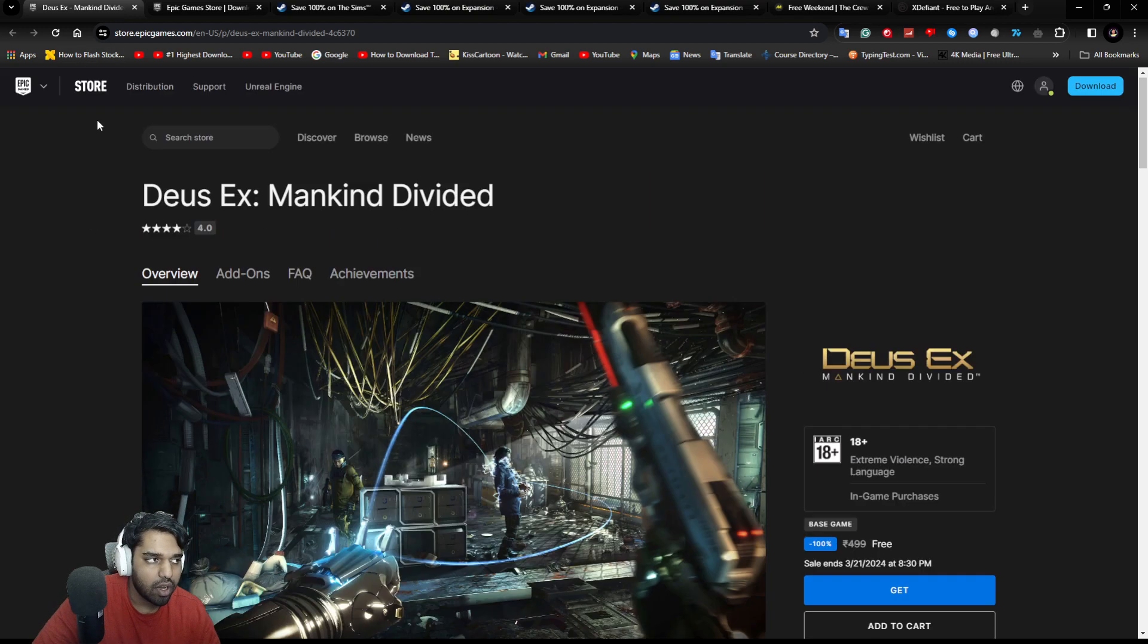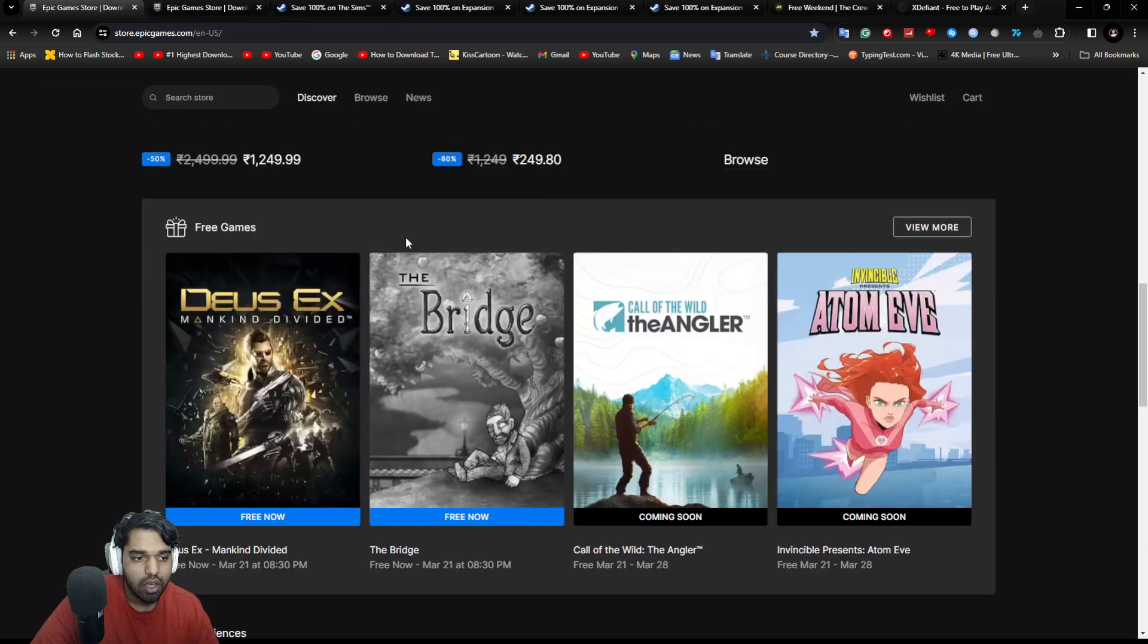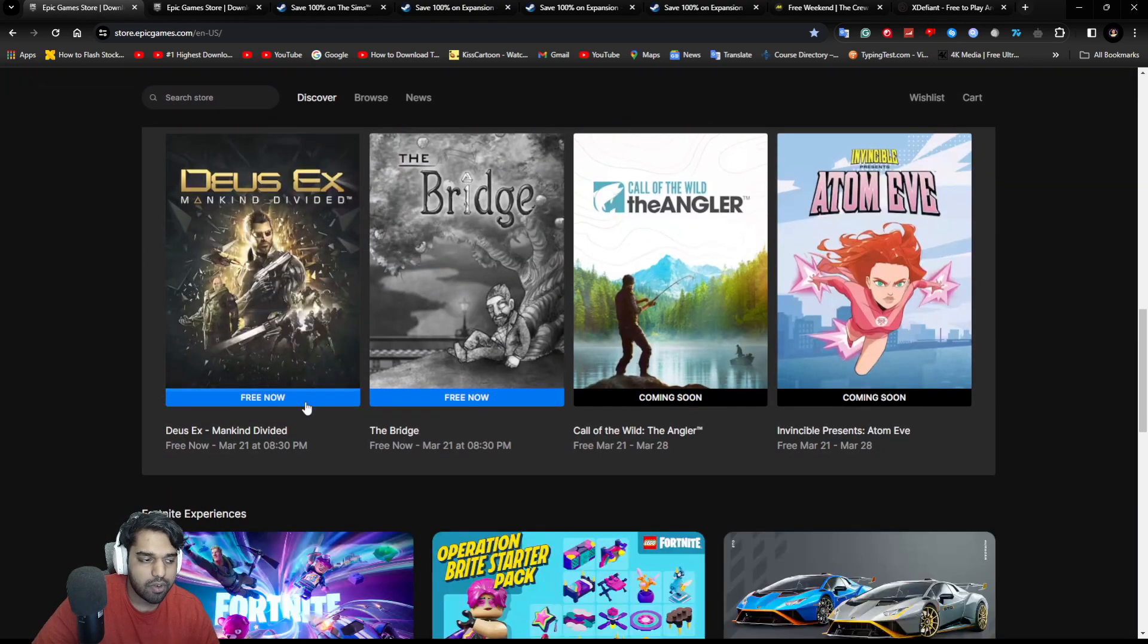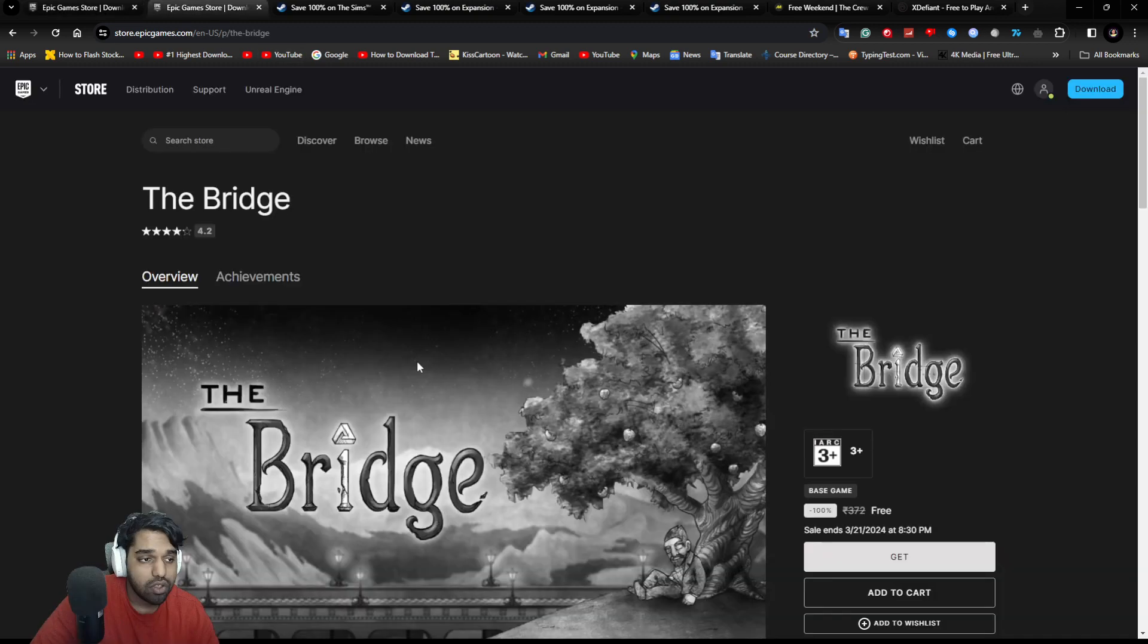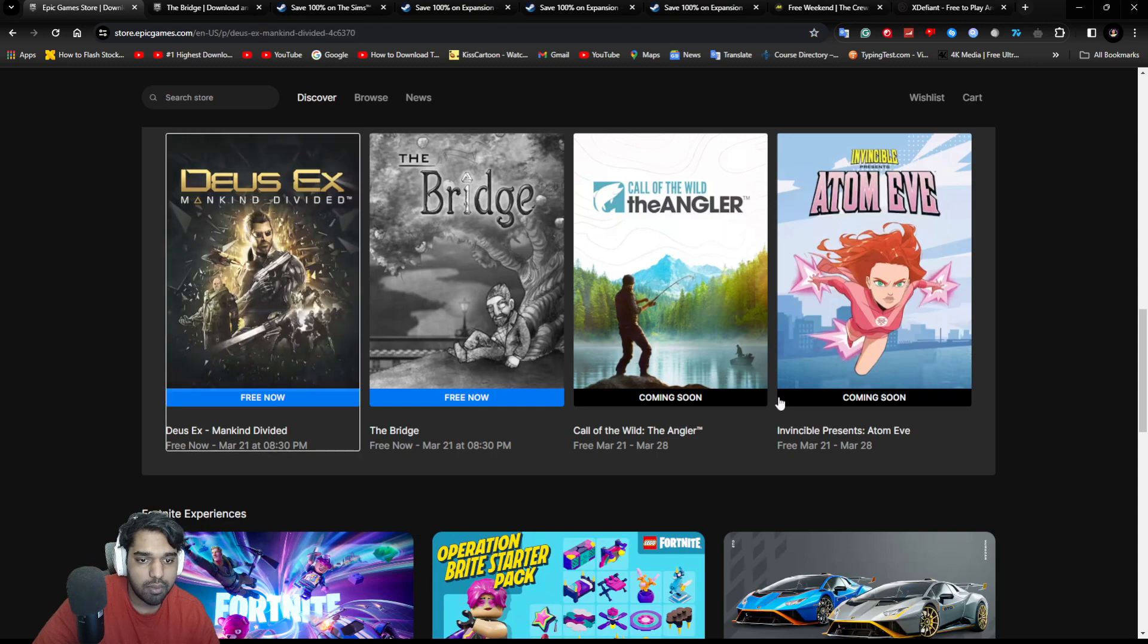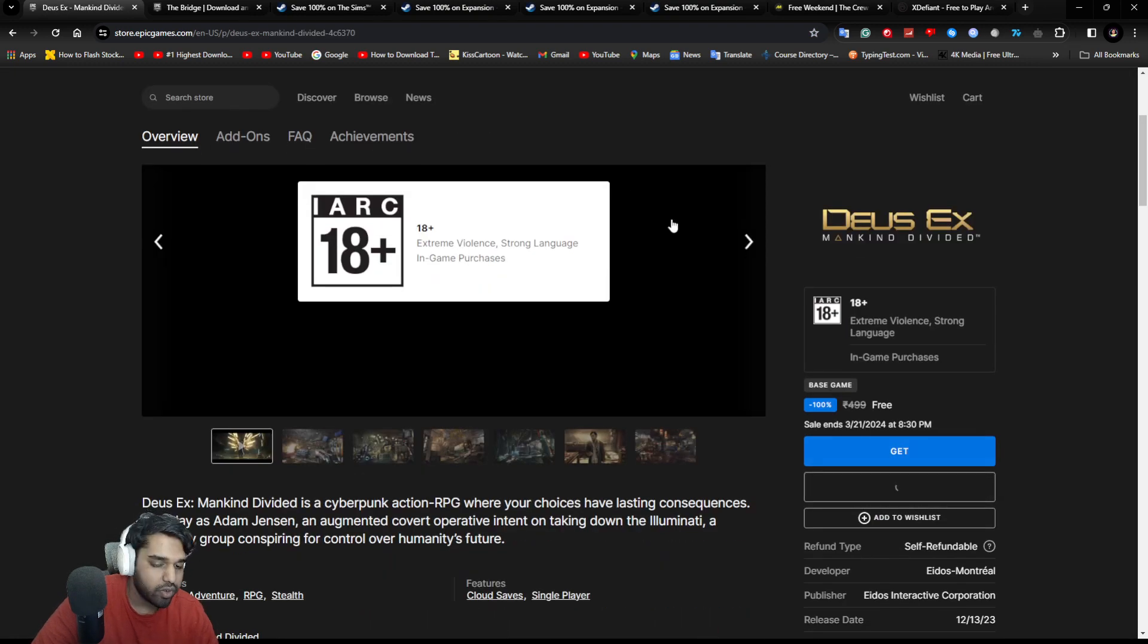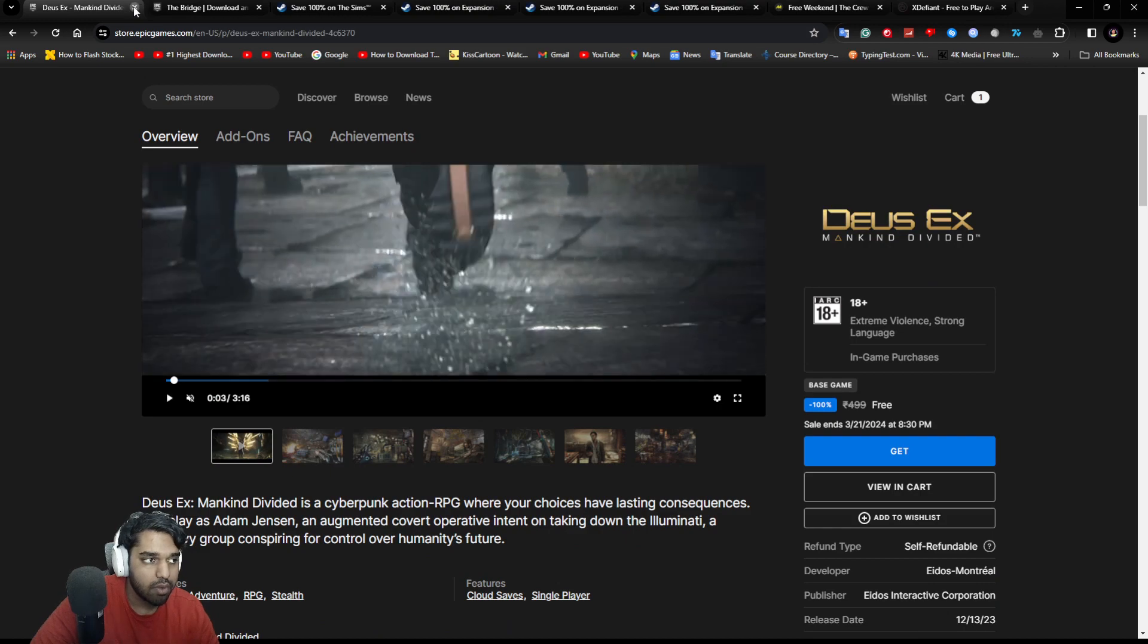I think if you go back to the Epic Store itself, you can see that you're getting this game over here till the 21st of March. And you're also getting this game known as The Bridge. To be honest, I don't know much about this game as well. Like I haven't tried this game till now, so I don't have any clue about this game.